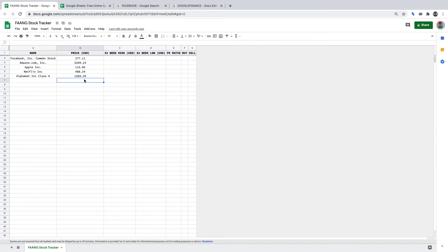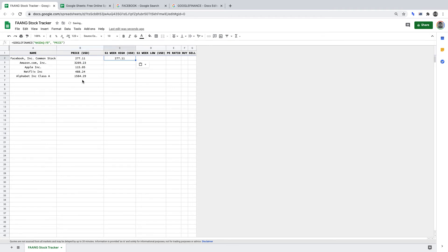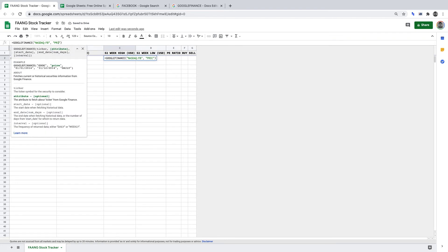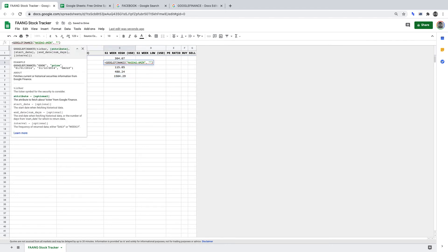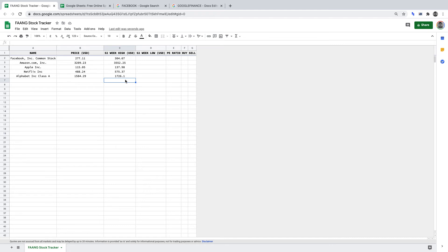Next up, 52 Week High. Starting with Facebook, we copy the formula over to the 52 Week High column and change "price" to "high52" in the formula. That returns the 52 week high for a share in US dollars. I'll skip ahead and populate the 52 Week High column for all the remaining FANG stocks. We now have the 52 week high for all stocks.